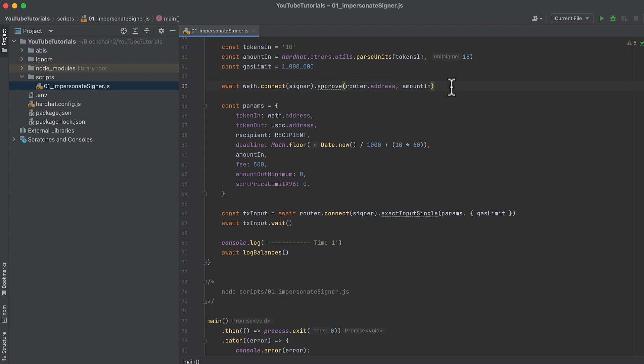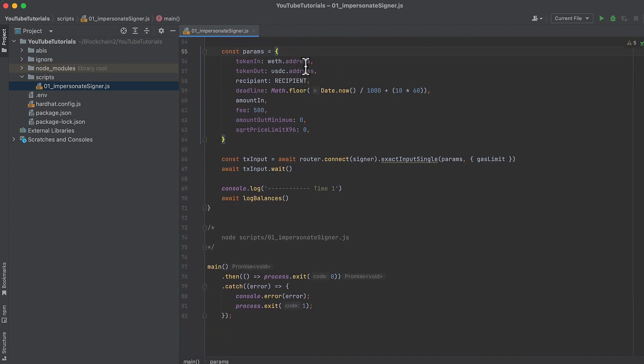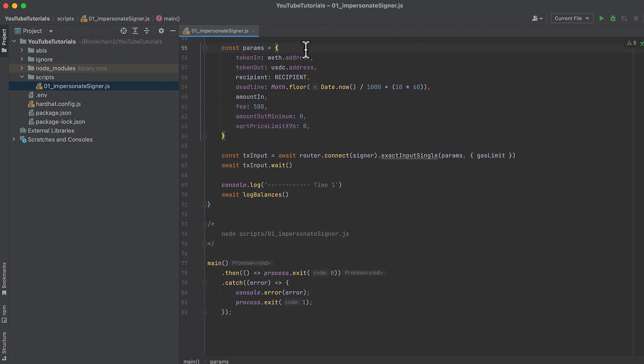Approve this amount on the wrapped Ether contract to the swap router contract. And then build params for our swap with the wrapped Ether contract address as the token in, the USDC contract address as the token out.